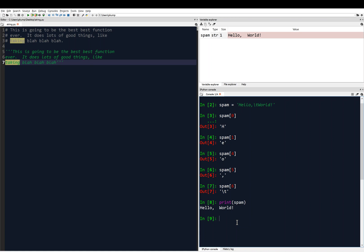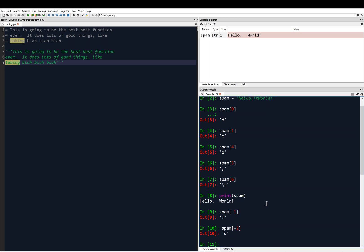And we can also do other things like use negative indices. Spam of negative one gives you the last one, the last character, which is the exclamation point. Spam of negative two gives you the second to last, which is the D in world.